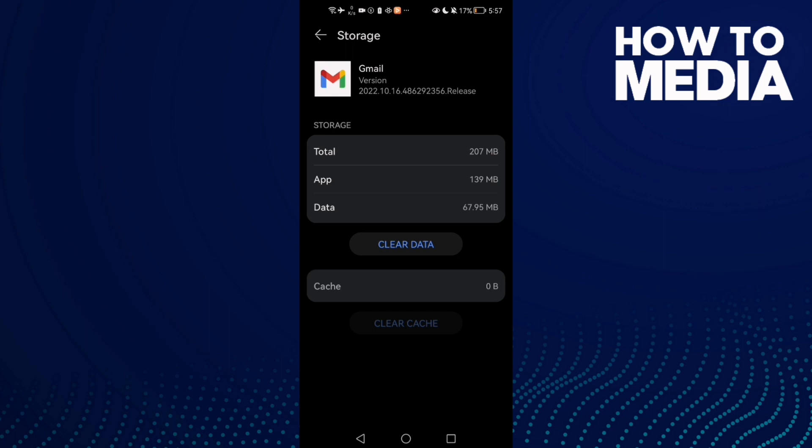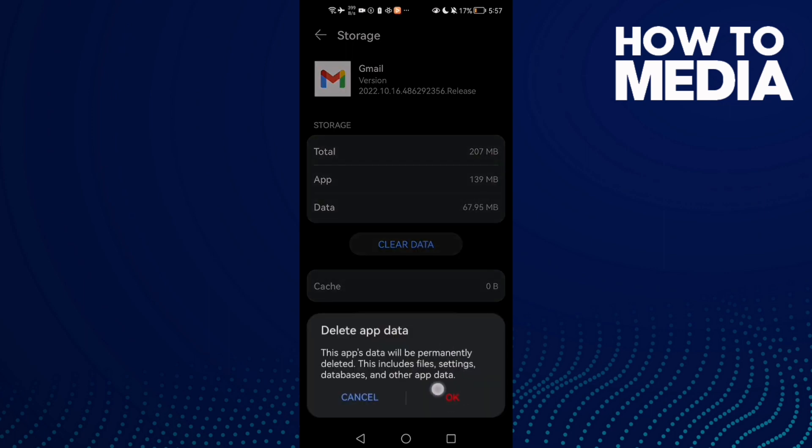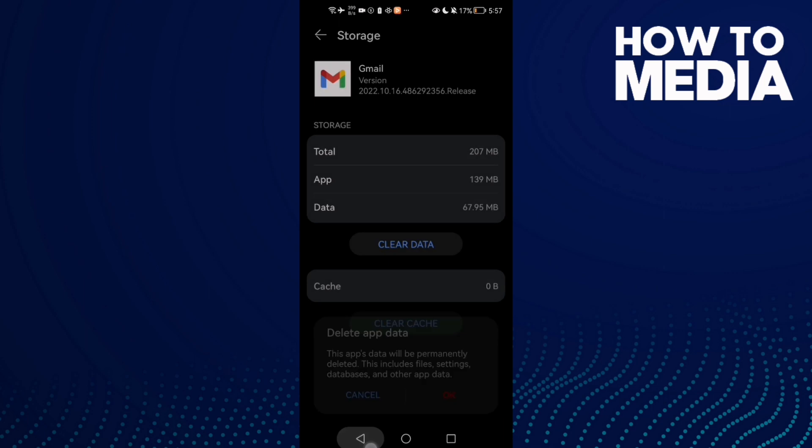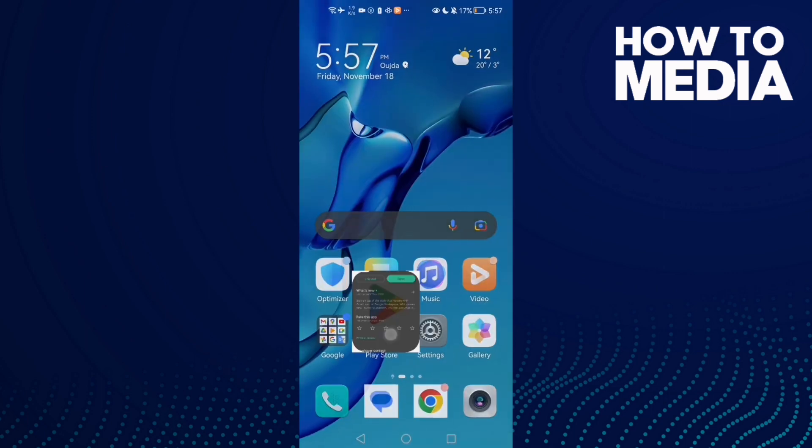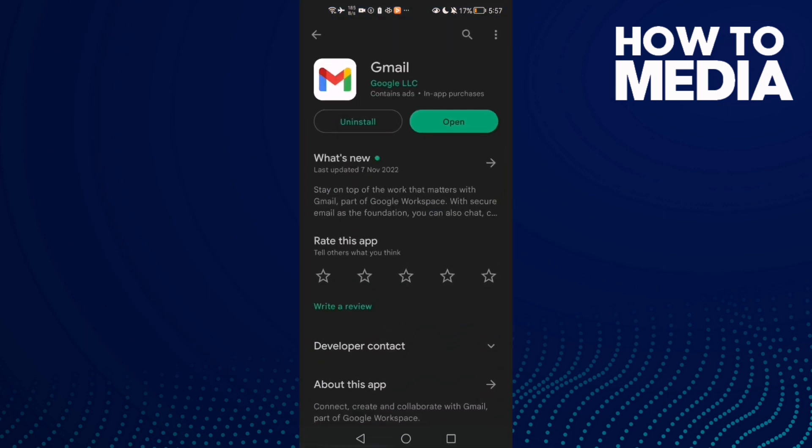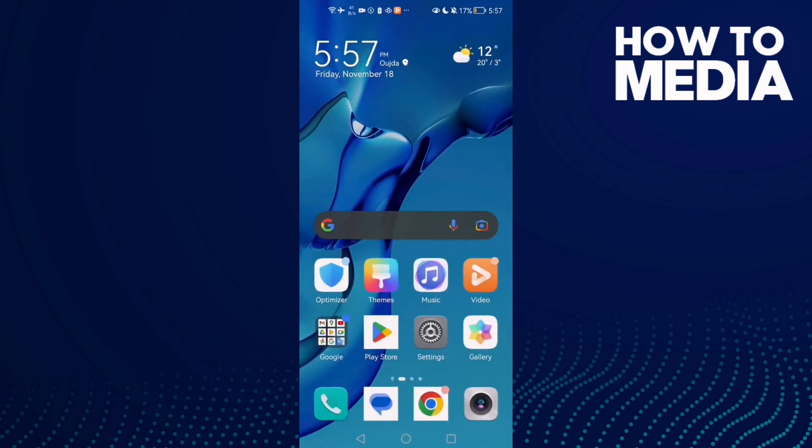...just come back here and click Clear Data and click OK. That's it. Then go to Play Store and check if there's an update for your Gmail.